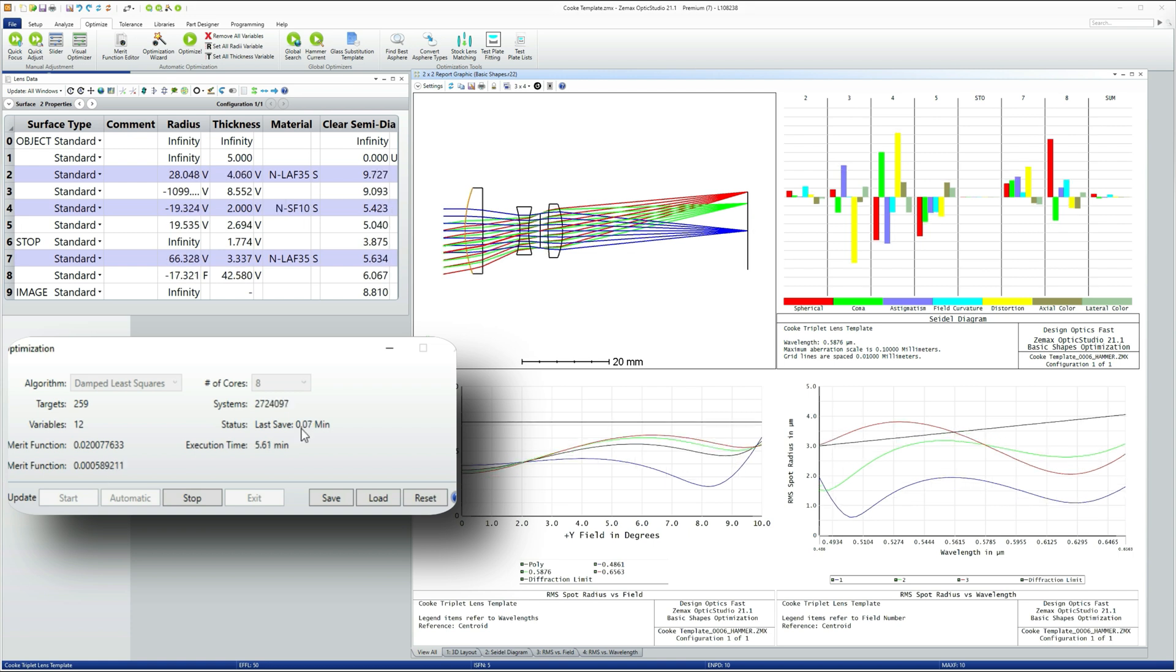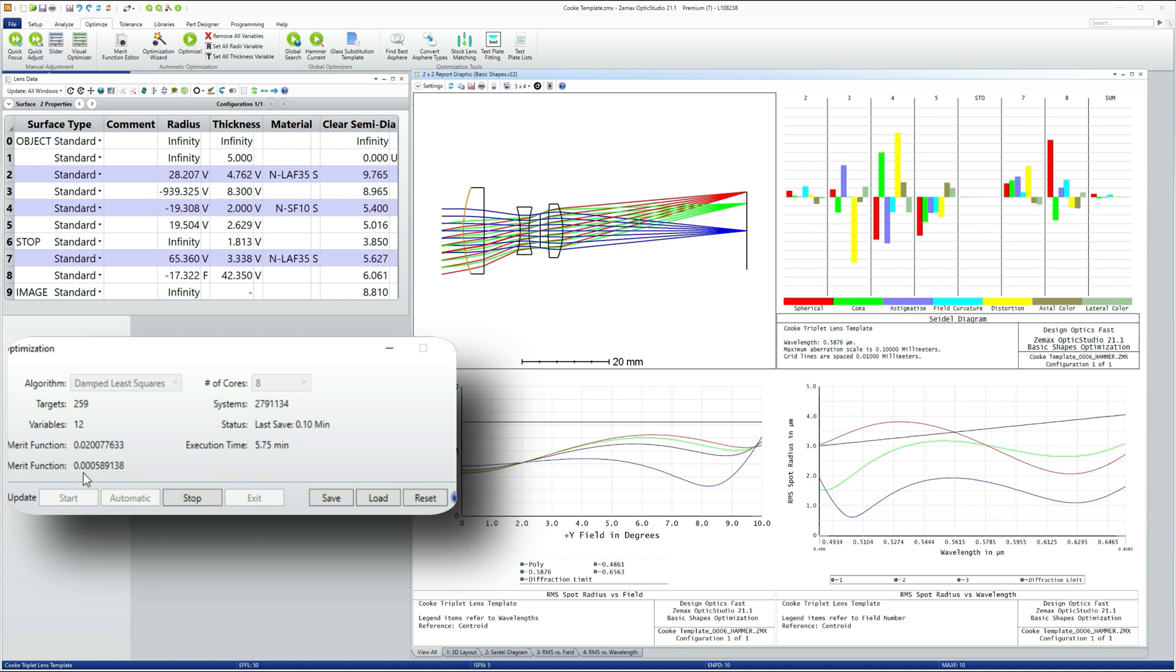Now nobody wants to watch a dialog box for three minutes on YouTube. So I've edited this section down and I've stopped at a merit function value of 0.00058.